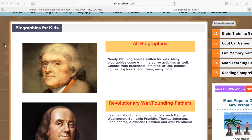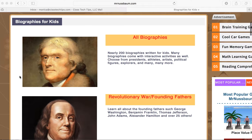If you are looking to introduce students to a handful of biographies, whether it's for an informational reading unit, a unit on the genre of biographies, to make connections between a social studies project and what's happening in the English language arts classroom, or to inspire young writers, Mr. Nussbaum's website has a handful of biographies for kids.